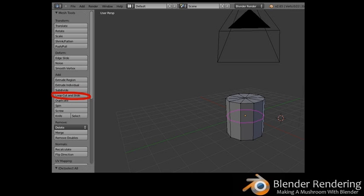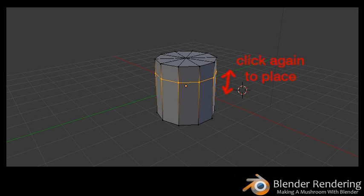Loop Cut and Slide. At the moment, your object doesn't look much like a mushroom. Before you can deform your cylinder to look like a mushroom, you'll need to add a few more segments to your object. To add segments, locate the Loop Cut and Slide function on the left-hand side of the screen. Move your mouse over your cylinder and you'll see a purple edge ring show up midway down the cylinder. Click the left mouse button once — the purple ring turns yellow indicating the vertices are selected and movable. Click once more to place the ring about two-thirds of the way toward the top.